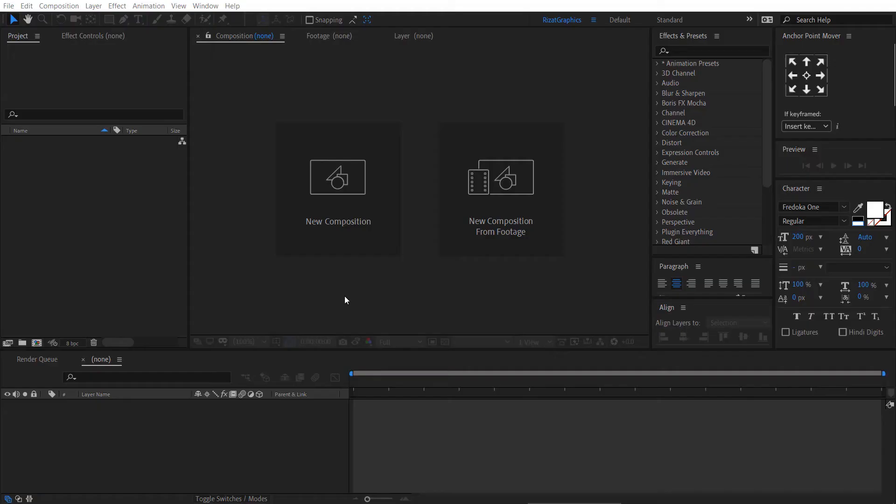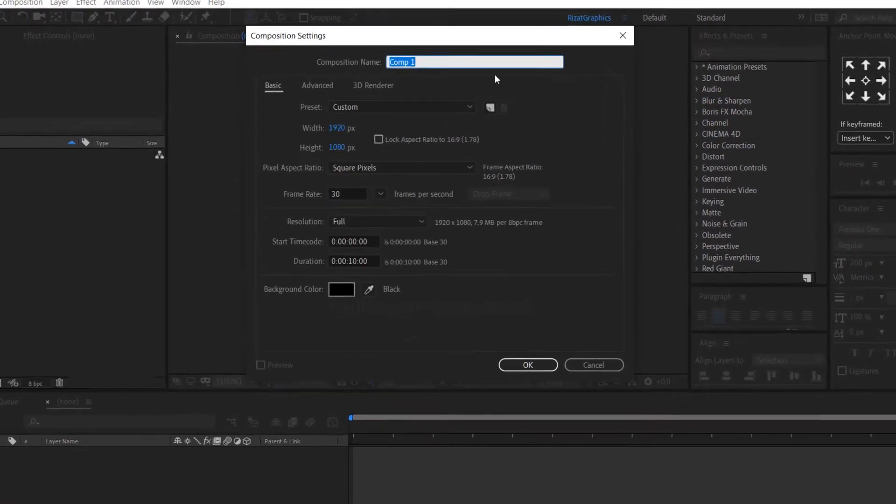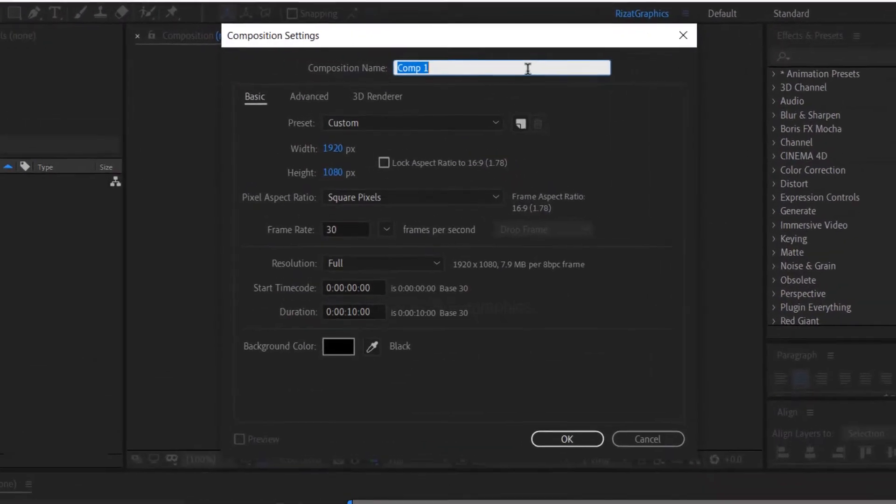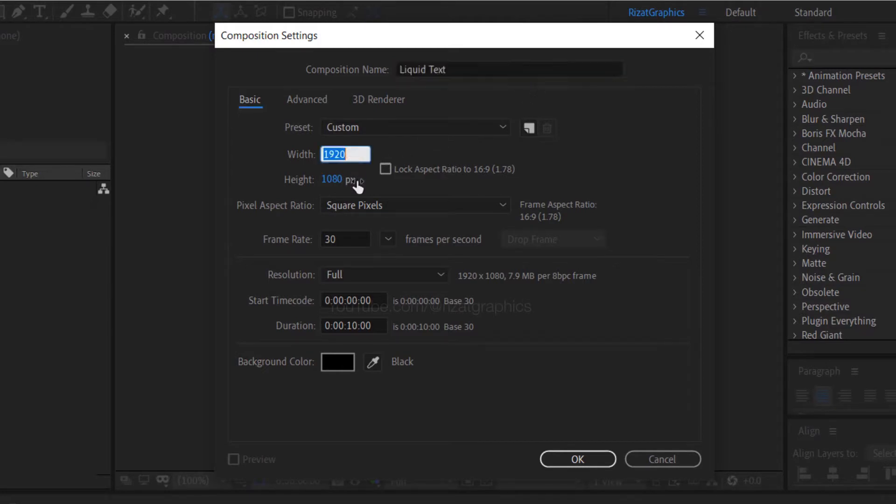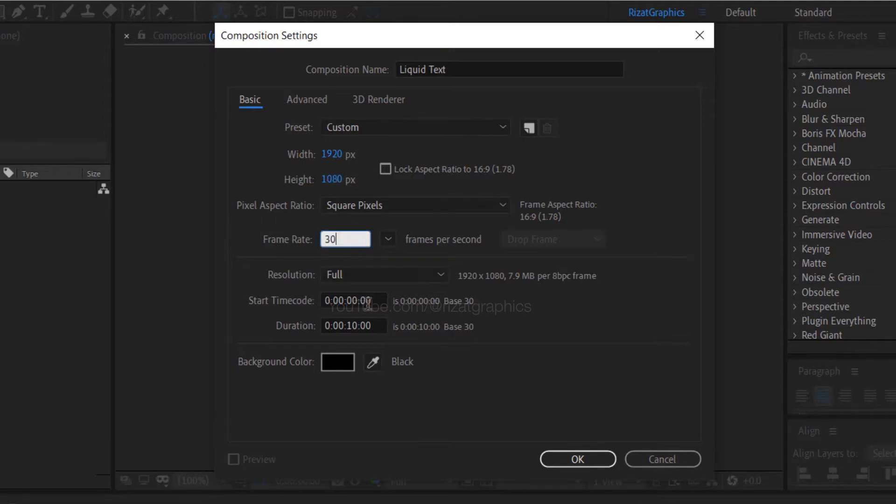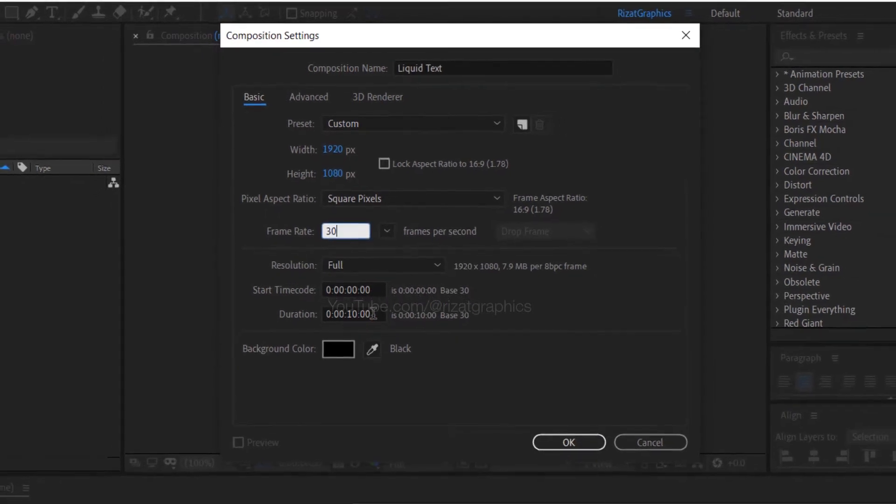Open Adobe After Effects then create a new composition. I am calling it Liquid Text. I am using the same resolutions, 30 frames per second, and set the duration to 10 seconds.